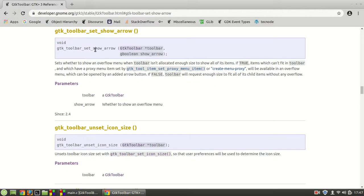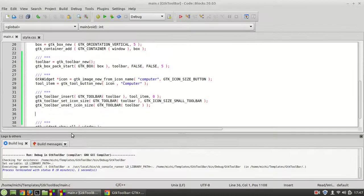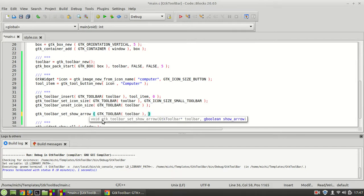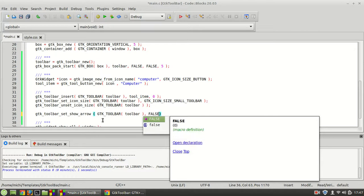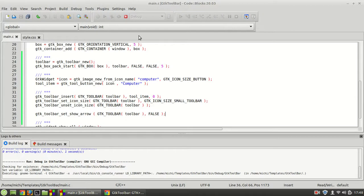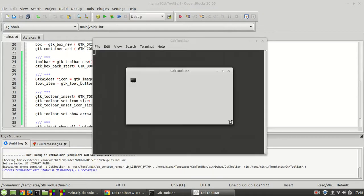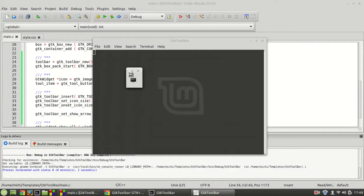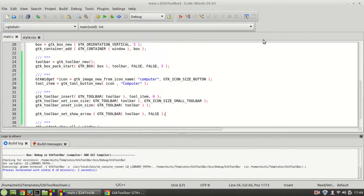So I'm going to call gtk_toolbar_set_show_arrow and set it to false. When you do this, basically when you try to resize the window you cannot resize it smaller than the size of the button. You see there is no arrow anymore — that is what this function does.